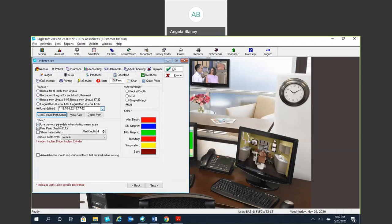Use previous Perio data when starting a new exam. This is a nice popular feature. So anytime you pull up a patient's Perio exam who have had one in the past, it's going to go ahead and populate that last exam that was there. So you can see right away what your previous numbers were. You can also select to print your Perio chart in color. If you want to show patient alerts when you populate your Perio chart, you can do that as well.